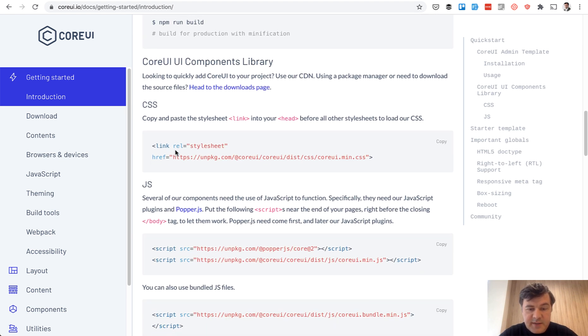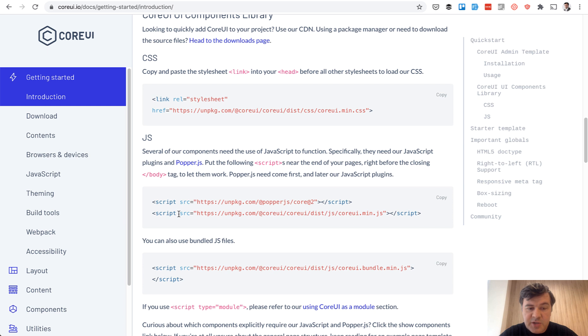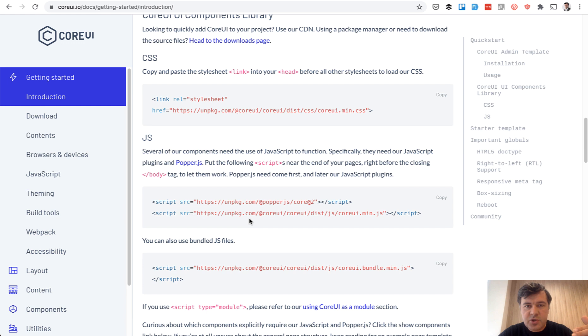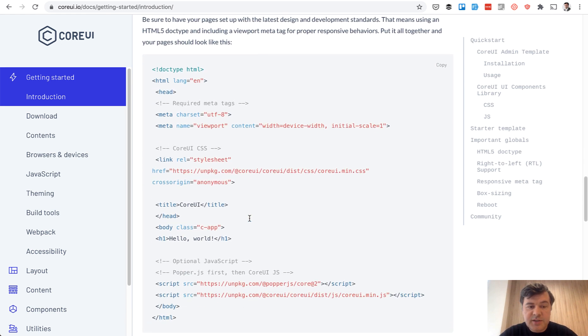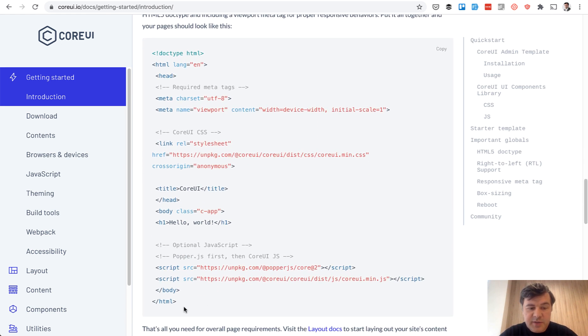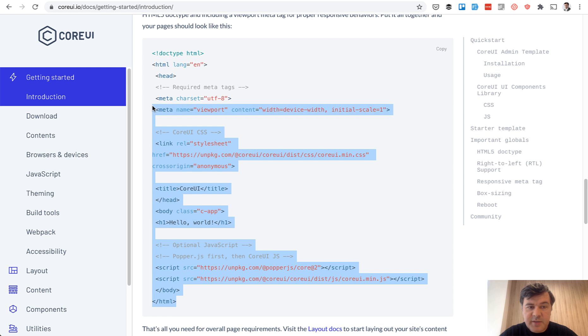So they provide the CSS and JS from unpkg.com, which is a CDN. So you don't need to download any CSS or JavaScript. And if you load those, there is a starter template. So this HTML is the basics of all Core UI.